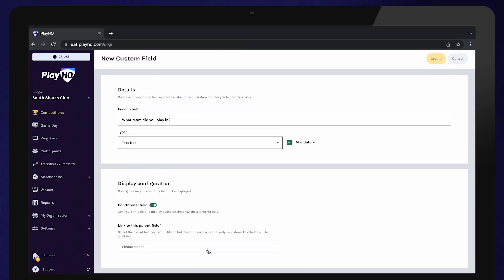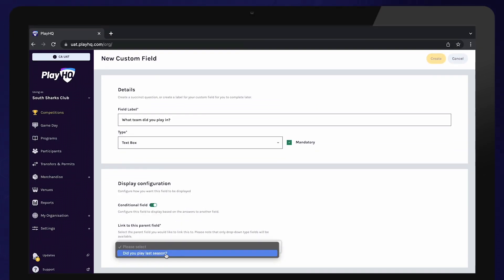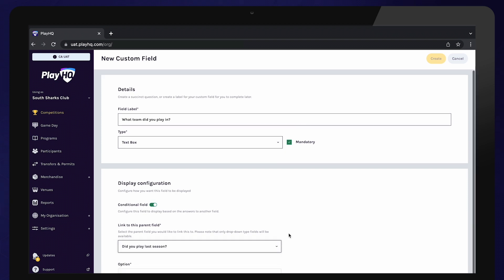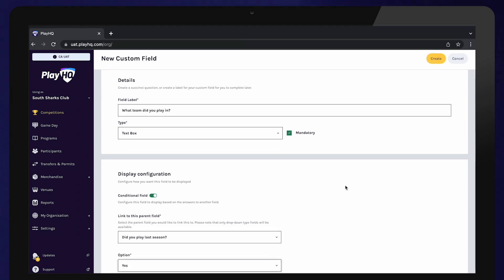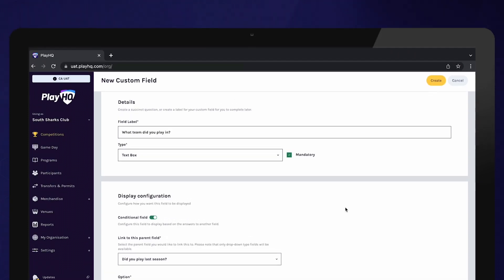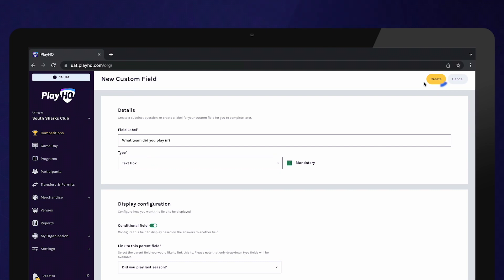Select the question from the box and select which answer the participants need to provide in order to be shown this question. In this example, all players who answer yes to whether they played last season will be presented with another question: What team did you play in? Select Create.